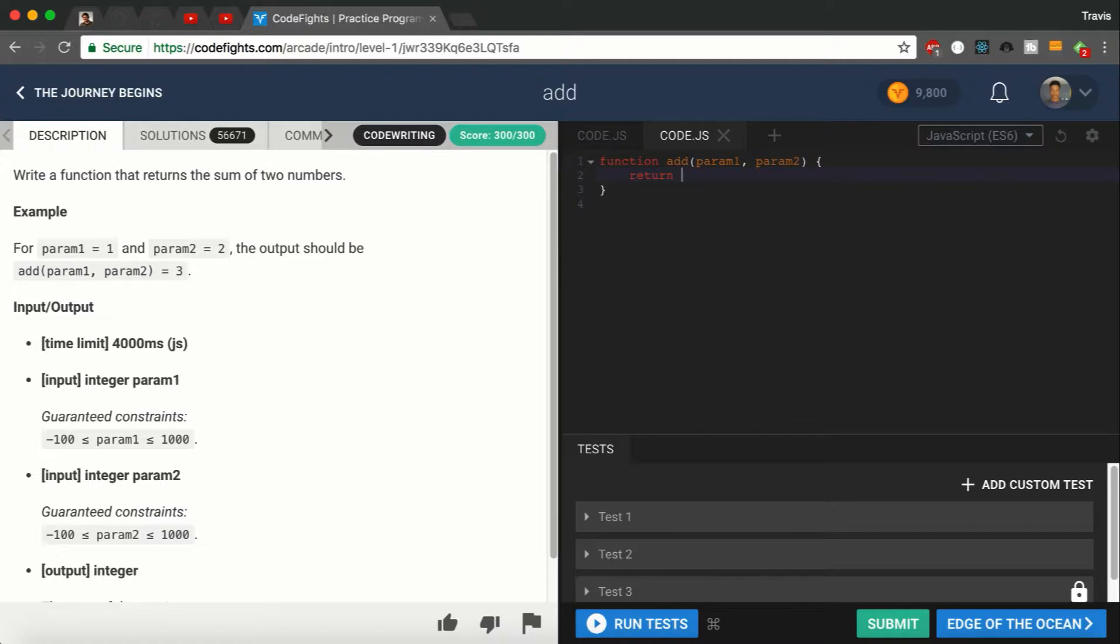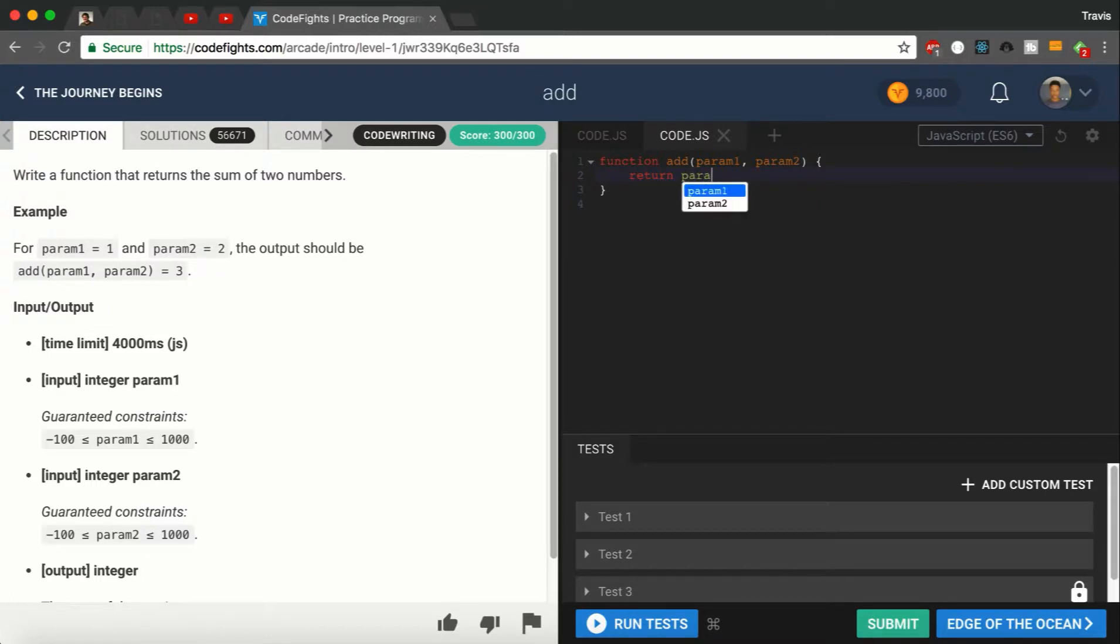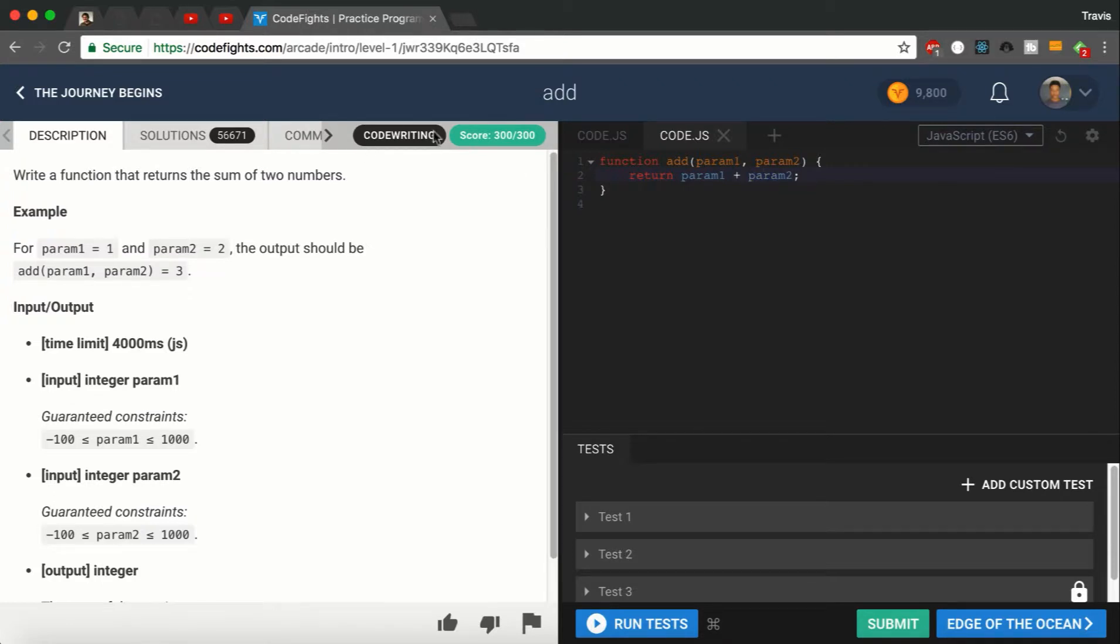What return does is it returns the output of whatever you put in. We're going to say return param1 plus param2. So when we call the function Add with the two parameters, it's going to take those two parameters and return both of those parameters combined, added together.